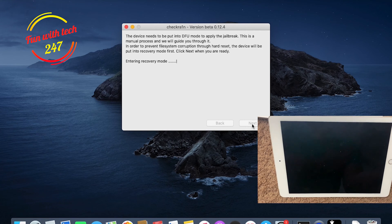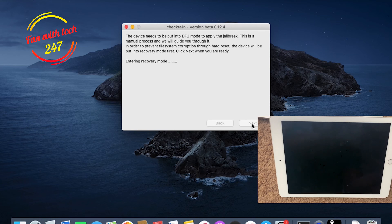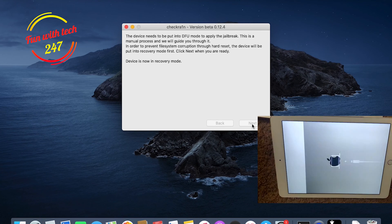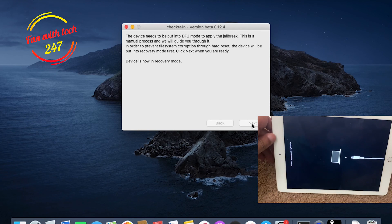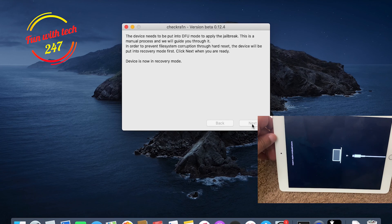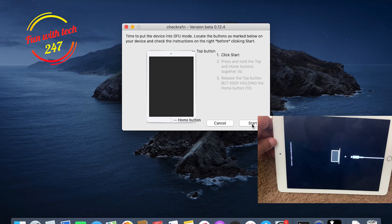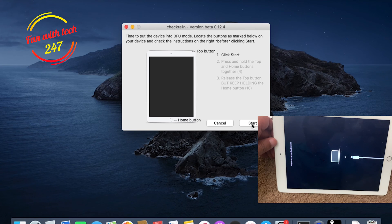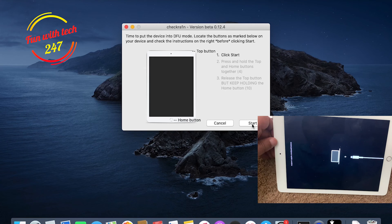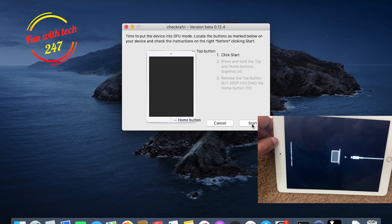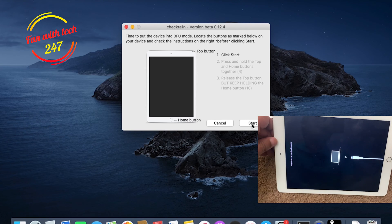As you can see, the screen is totally blacked out now because it's entering into the recovery mode. The recovery mode on iOS 14, you can see the laptop sign above the charging cable, but if it's iOS 12, it will be the iTunes icon above the charging cable.